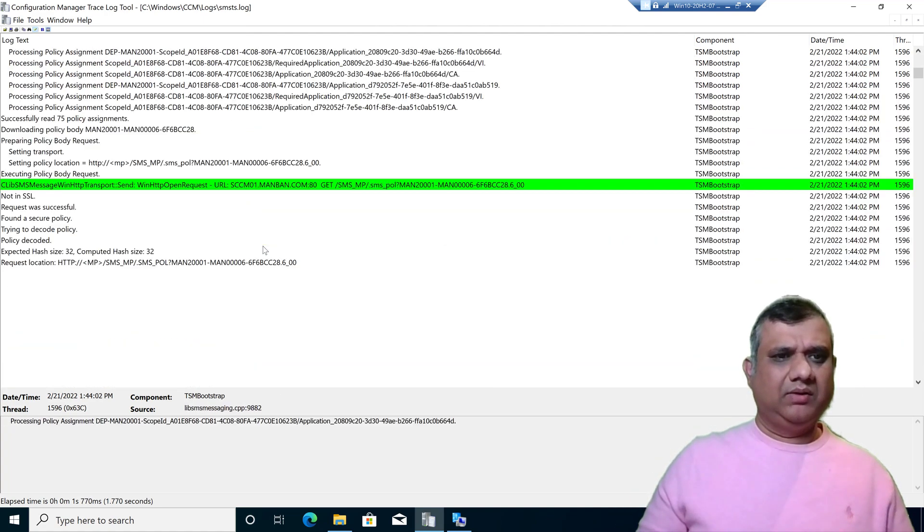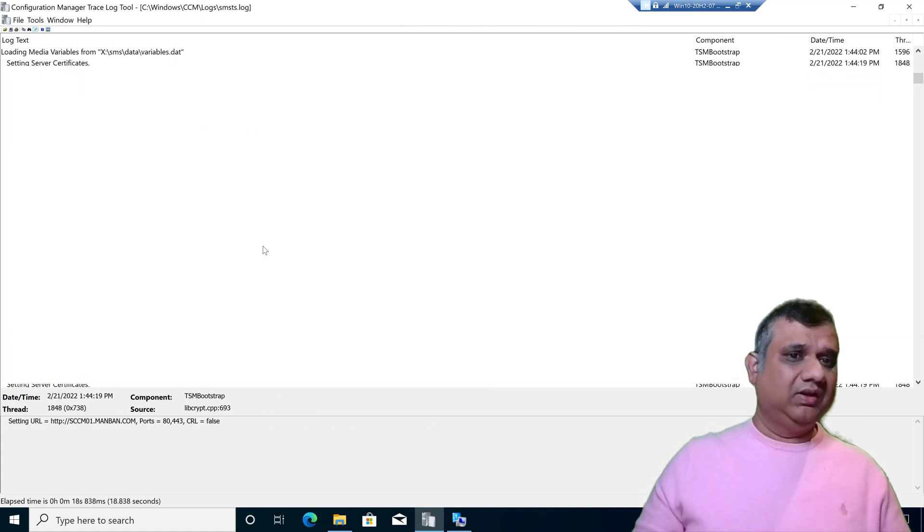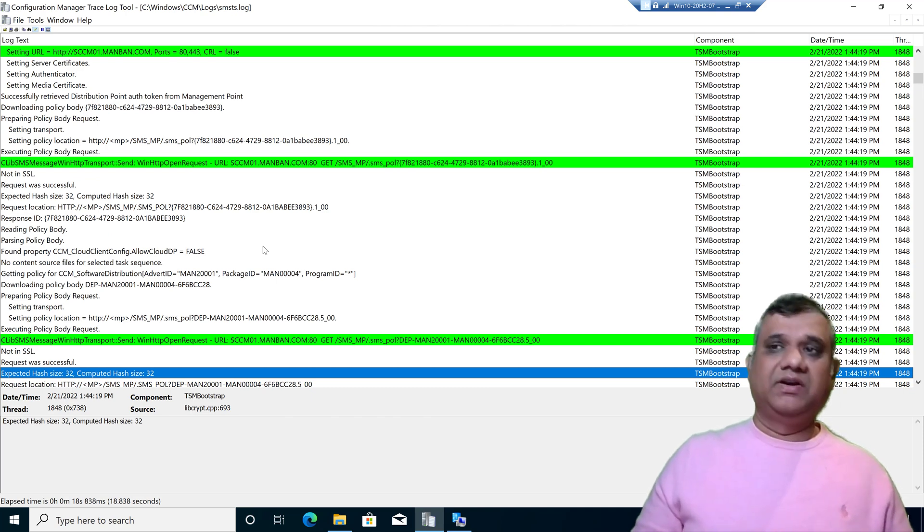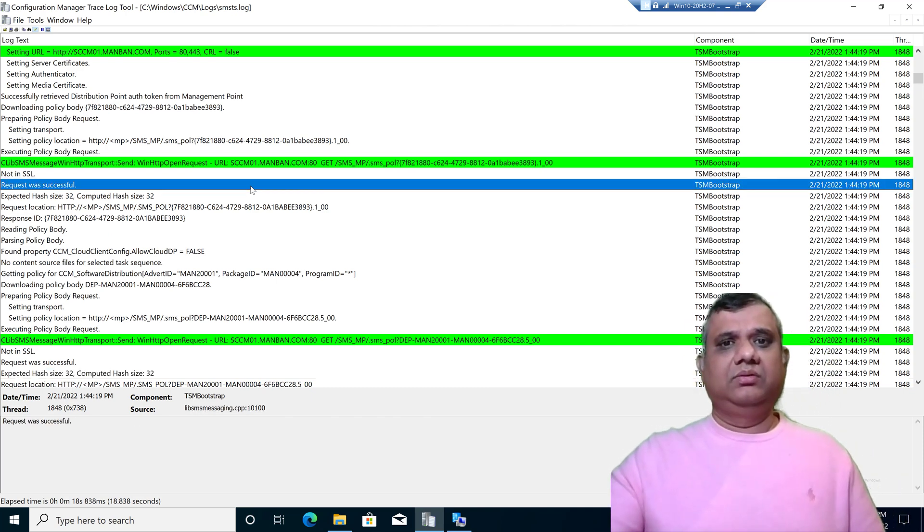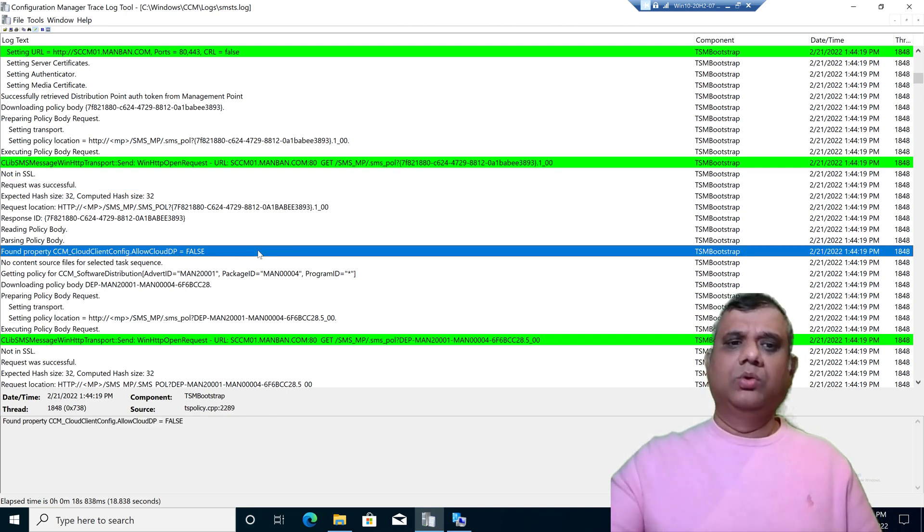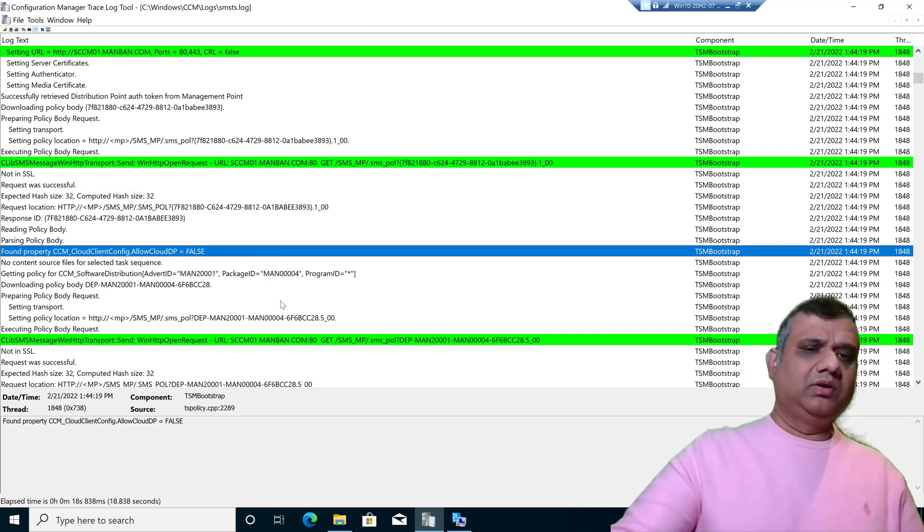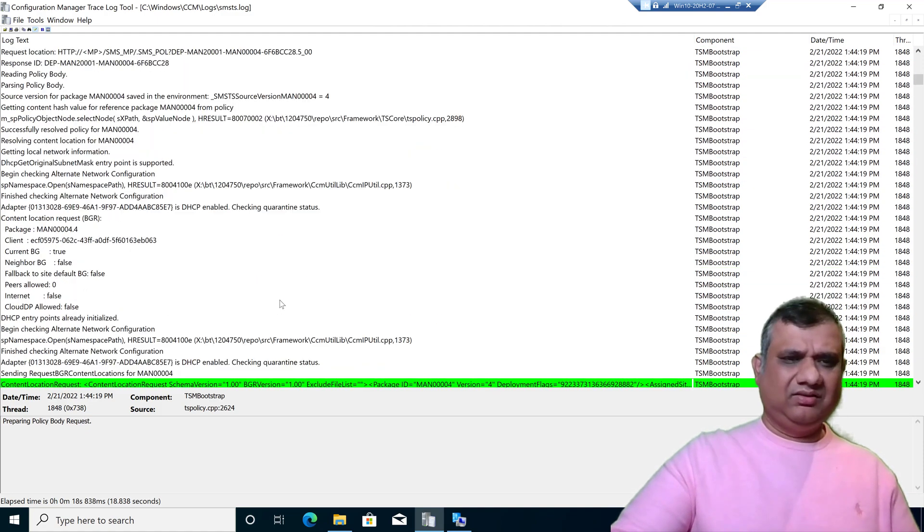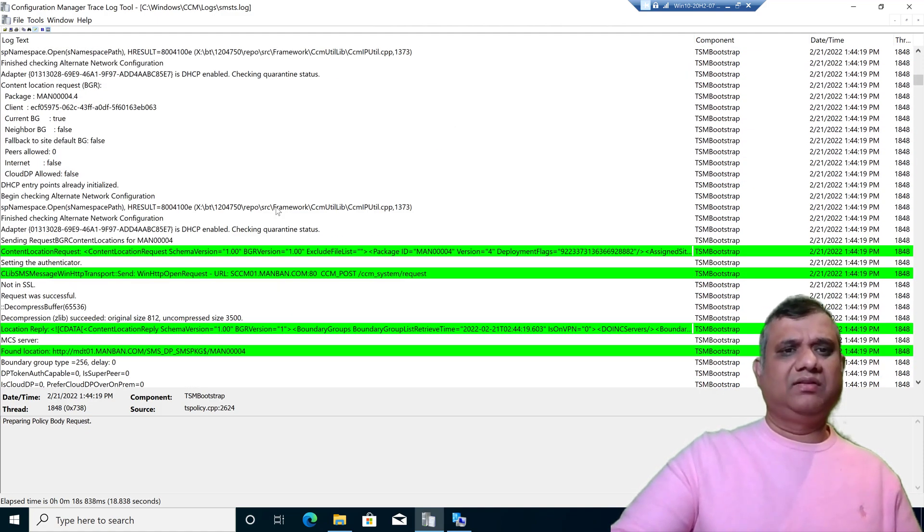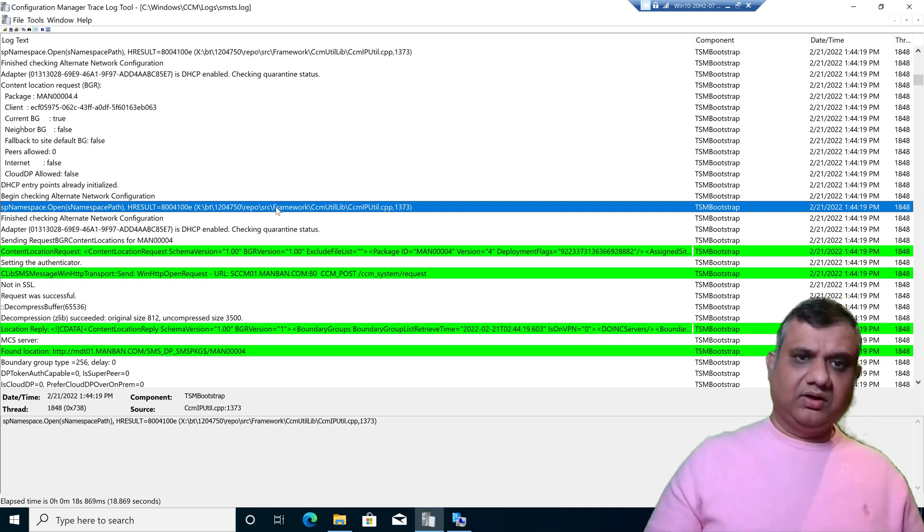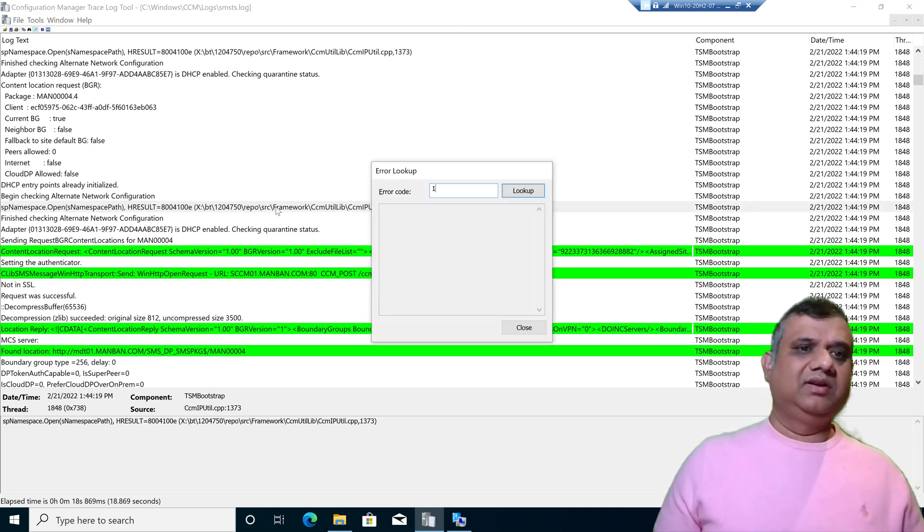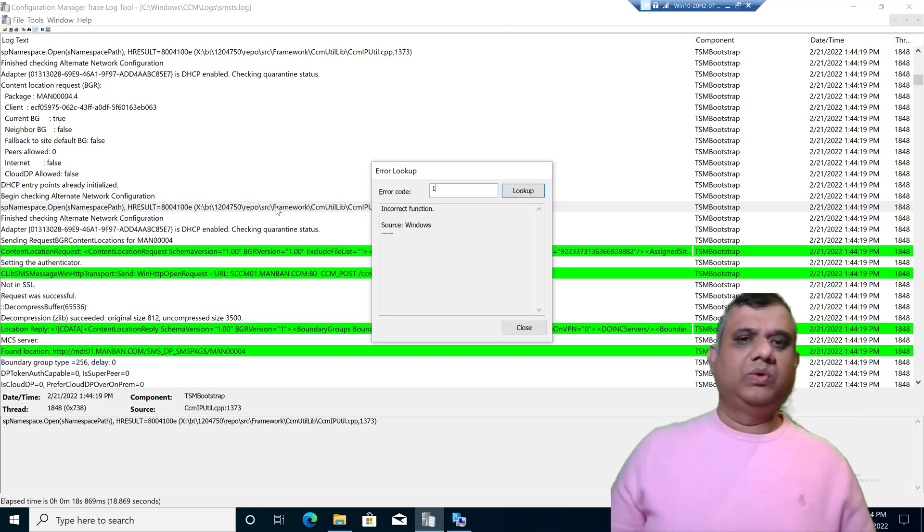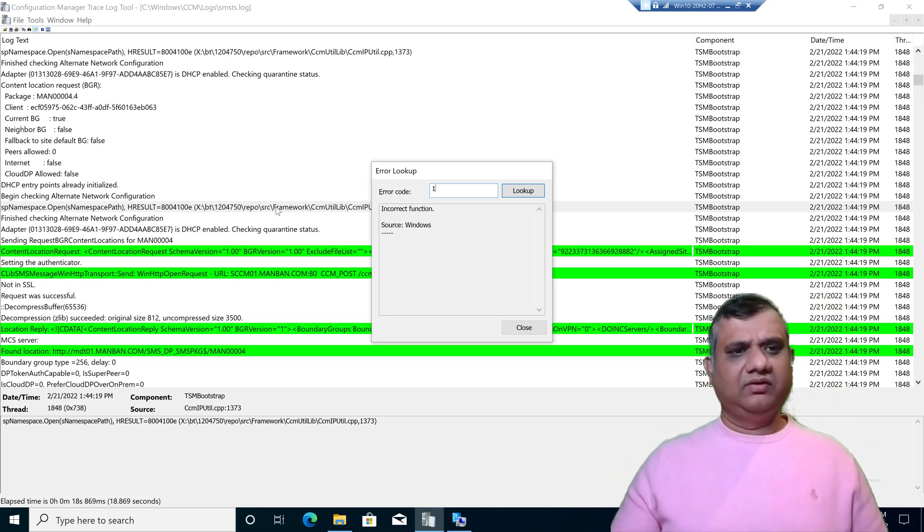Now one of the most important features which I always keep on using is called the lookup feature. Lookup feature means if you get any error, success, or failure, and you want to translate it, press Control L and type the error code.